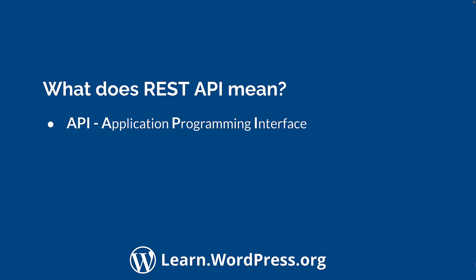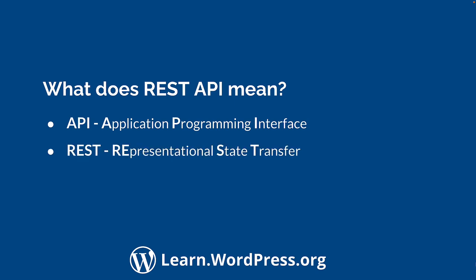An API is an application programming interface. It's a set of functions that allow applications to interact with each other. WordPress has many different APIs. The REST API is just one of them. REST stands for Representational State Transfer, which is a software architectural style that describes a uniform interface between physically separate components.